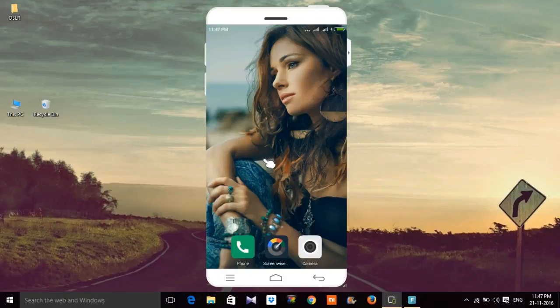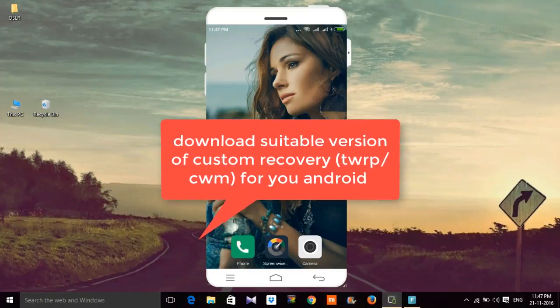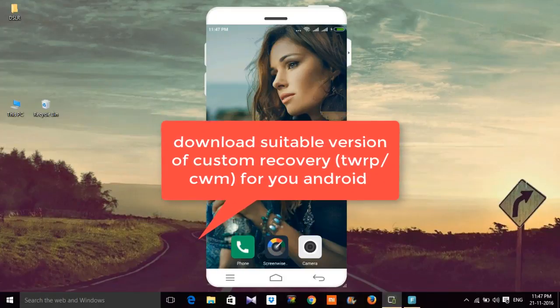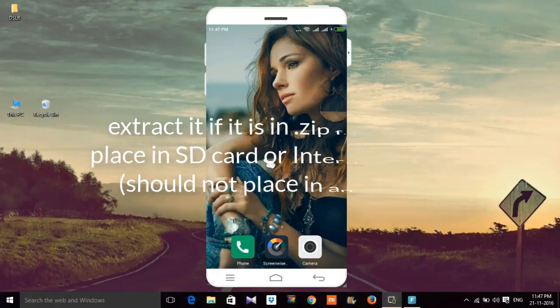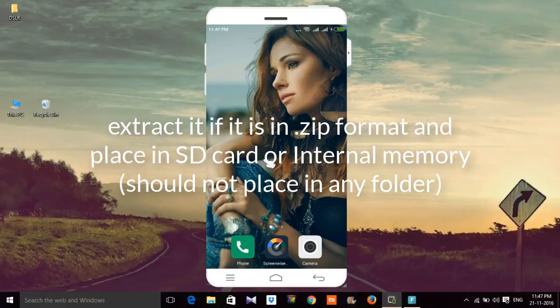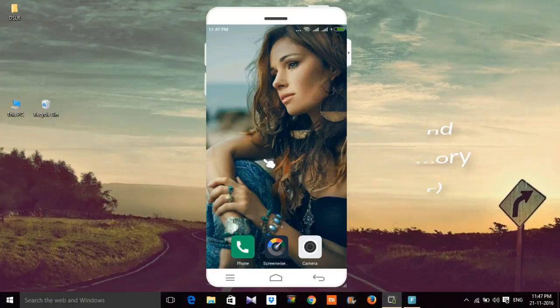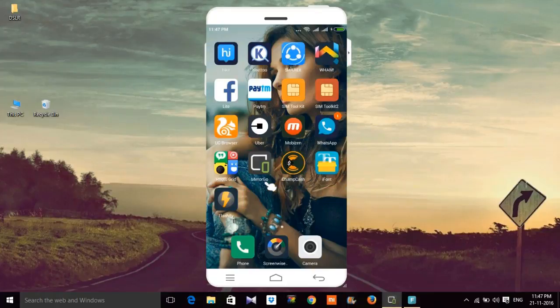Now download the suitable TWRP or CWM recovery for your Android phone and place it in the SD card. In this video I am using CWM recovery for my Redmi. Now go to the Flashify app.